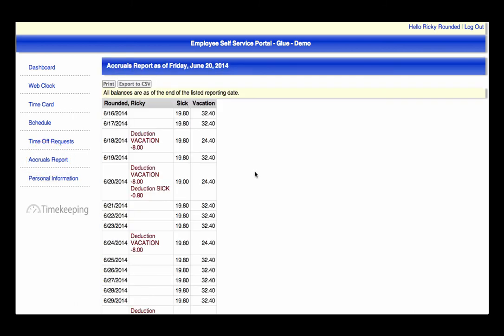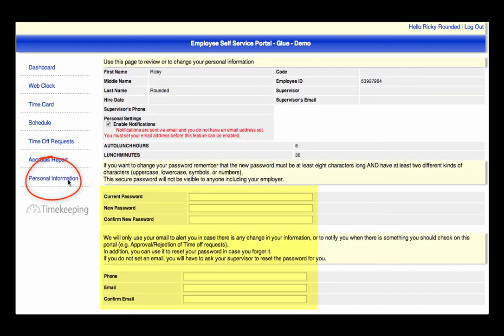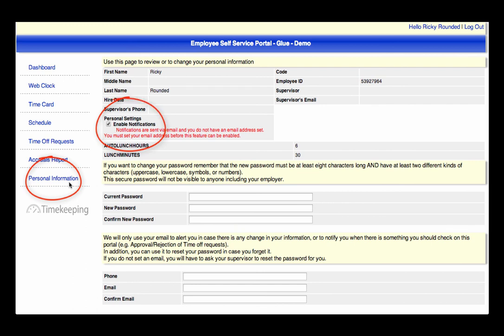And last, you can update your personal information, which includes your password, phone number, and email address. Also, you have the option to receive an email when your time off request has been approved or rejected, but you do have to opt in by checking this box.